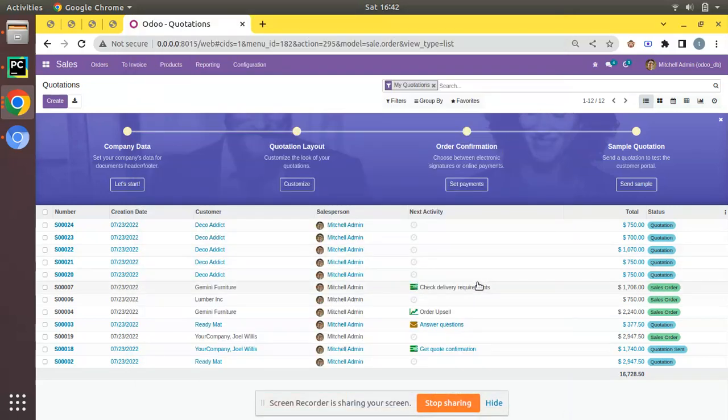Hello, good morning all. Today in this session we are going to discuss how to set a default terms and condition for a sale order or quotation in Odoo 15. Currently on the screen I have opened Odoo 15 Community Edition, and the same method you can apply in Odoo Enterprise Edition also.